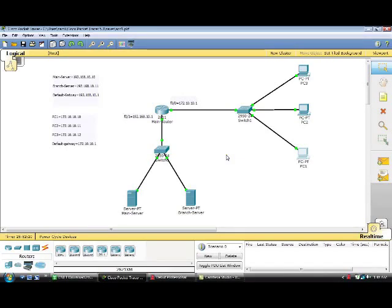Welcome to this video tutorial. In this video, I am going to show you how to configure an extended access list using Cisco Packet Tracer.